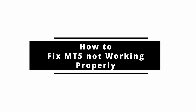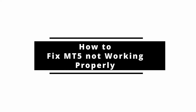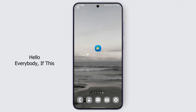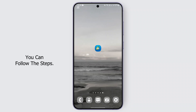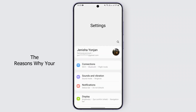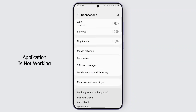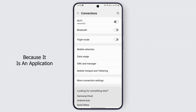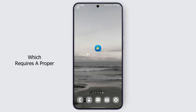How to fix MetaTrader 5 not working properly. Hello everybody, if this application is not working you can follow these steps. The first thing is ensuring that you have a proper internet connection, because that may be one of the reasons why your application is not working, as it requires a proper internet connection.